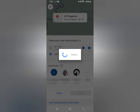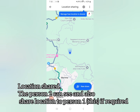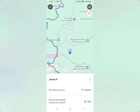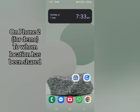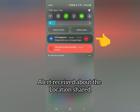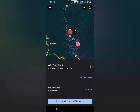It should now send the location sharing alert to the other person. That person can also share their location back if they choose. So now I'm on Phone 2, and I can see a notification that somebody has shared their live location on Google Maps.